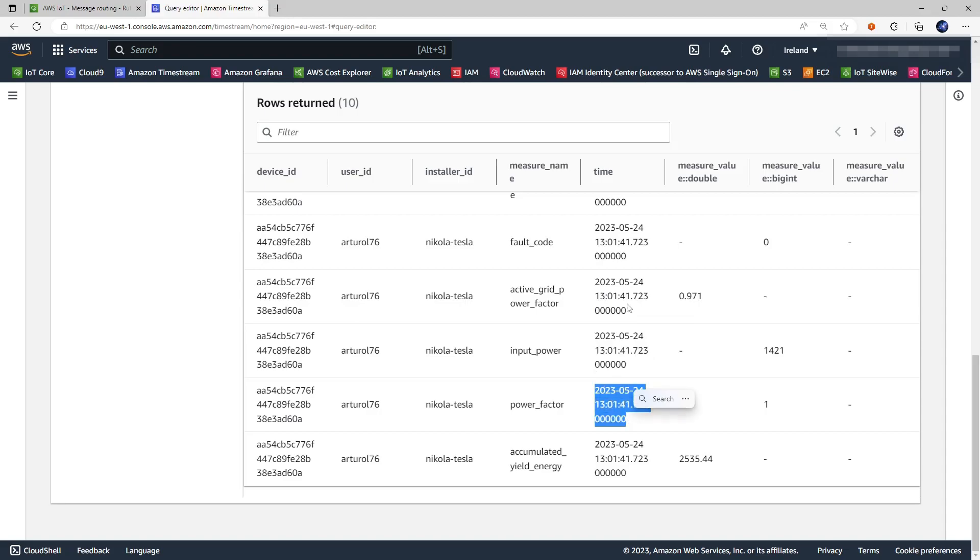Even if all these measures belong to the same message as you can tell looking at the timestamp here which is the same for all of this. A more efficient approach should be having all these measures on the same multi-measure record but that's not currently supported by the rule engine action.